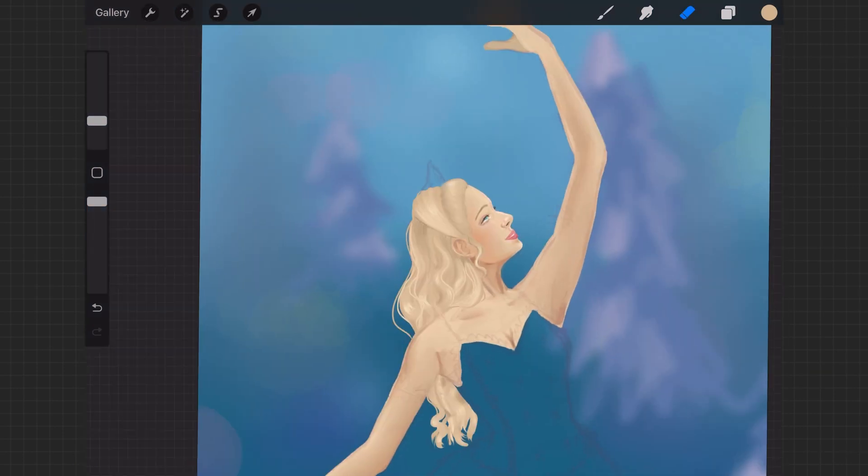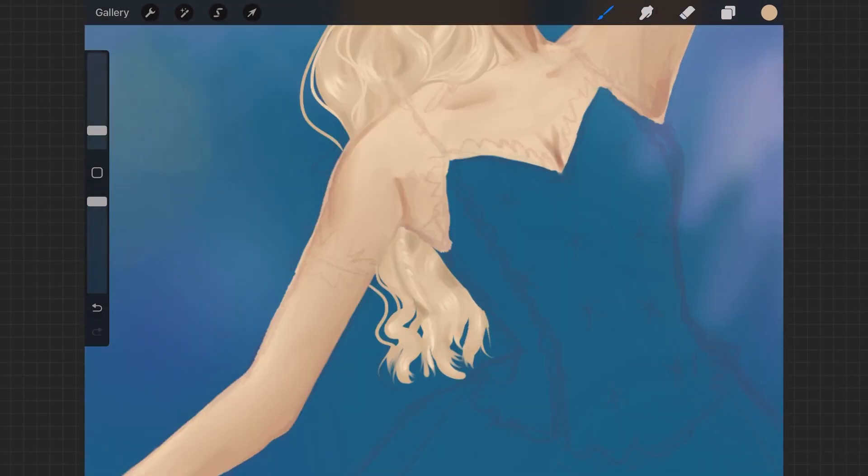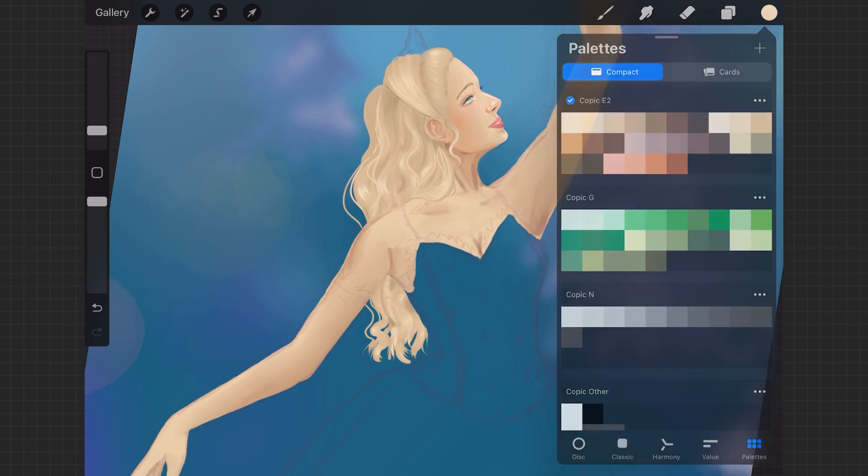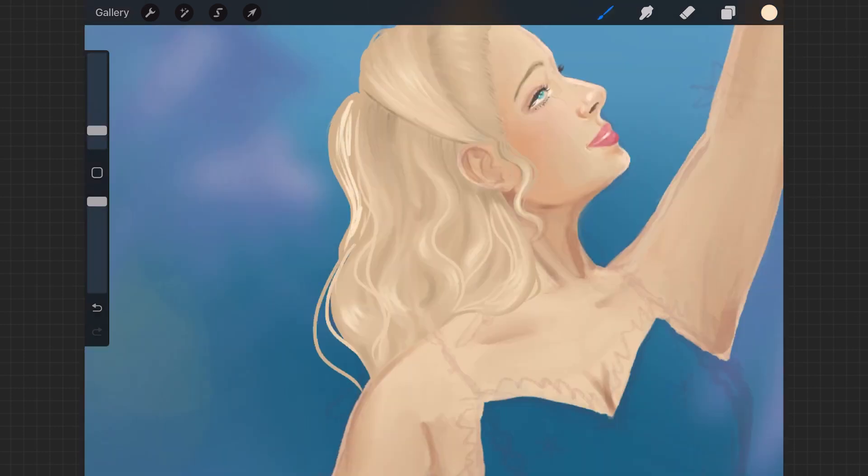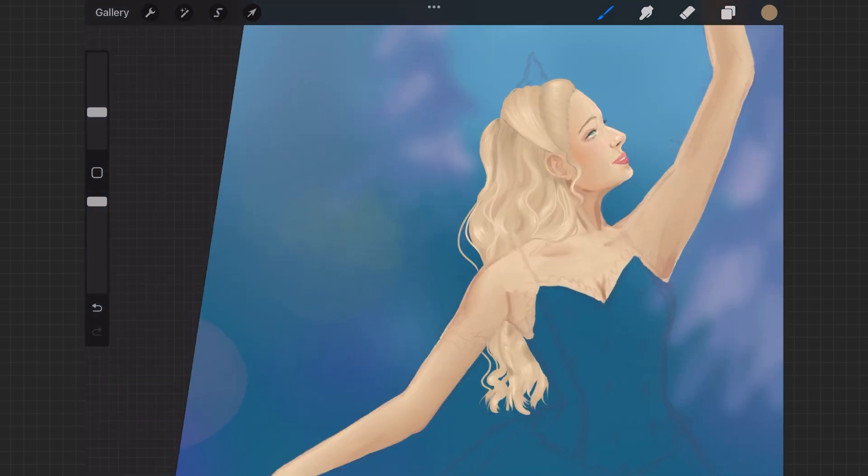Some strands that, like, individual strands that come outside the main shape of the hair—I feel like that step really just takes it to the next level.